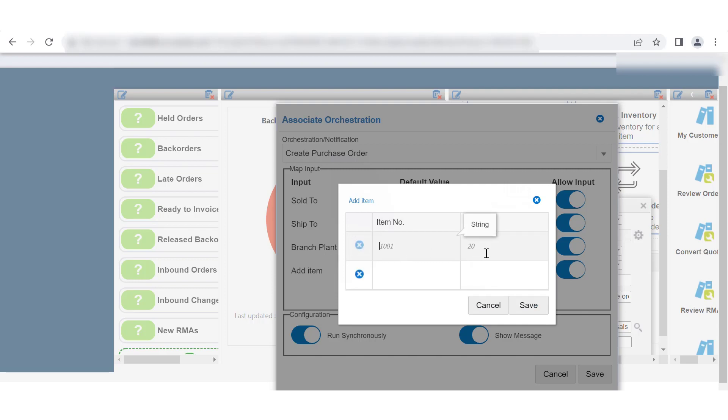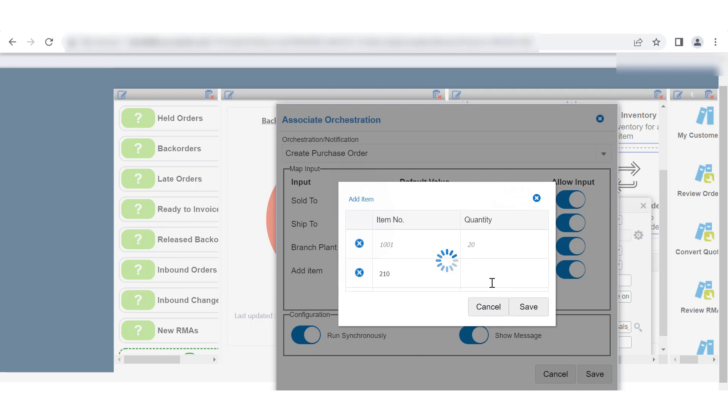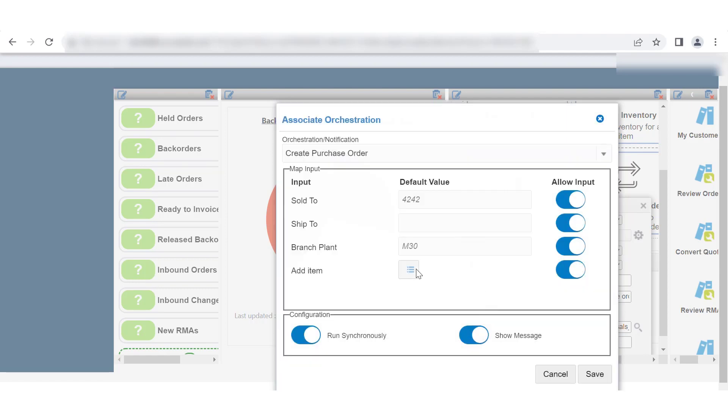You can modify, delete, or add new rows. Save your changes in the table.